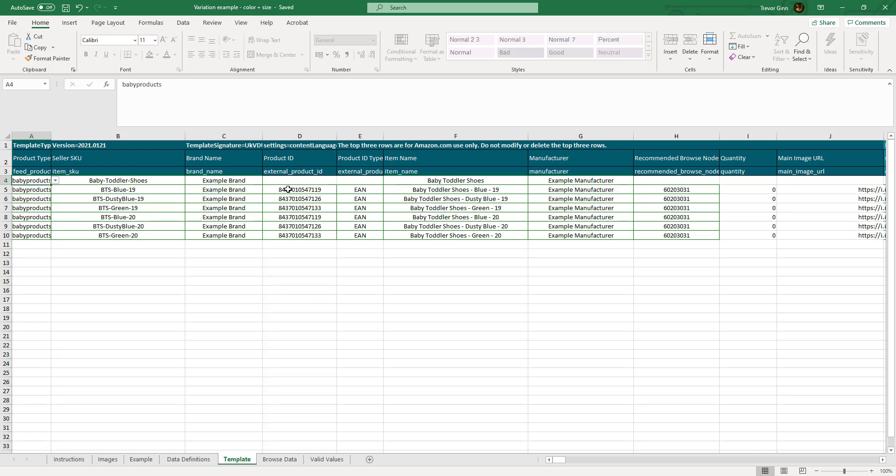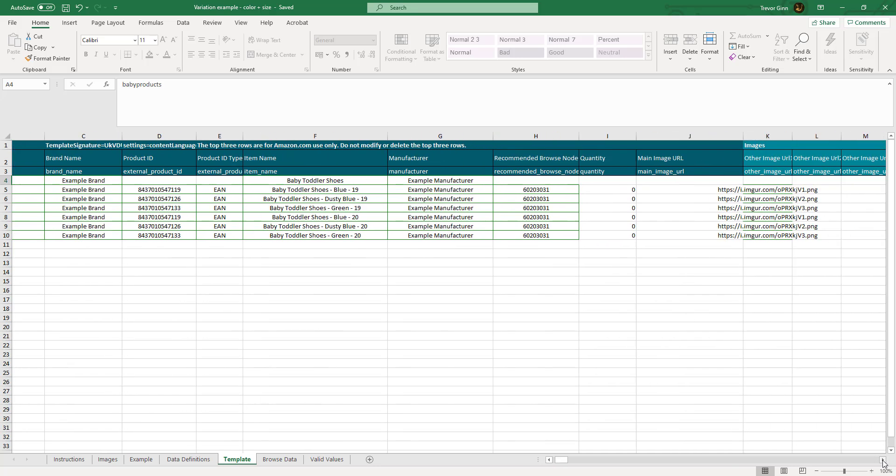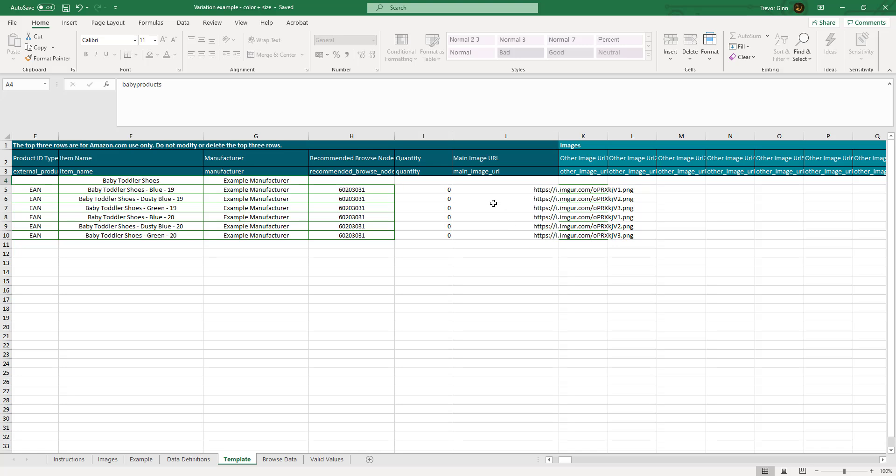Here I've given the parent skew a different style from the child skews. Every product will need a brand. The child skews only will need an external product ID. The parent skew only brings the products together and is not an individual barcoded product. It will also not need an external product ID type. Every skew will need a name. Here I've created some skew names which have a pattern. So the first one is baby toddler shoes and the child skews say baby toddler skews and then have the variant information. Every product will need a manufacturer. Only the child skews will need a recommended browse node, a quantity, or an image URL.